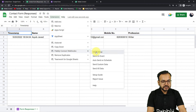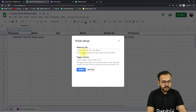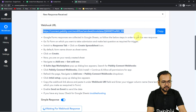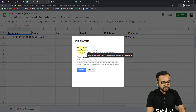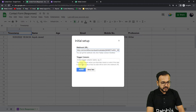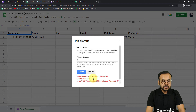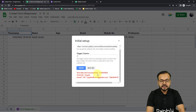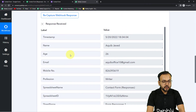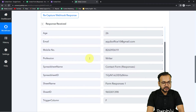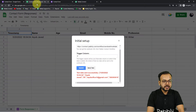We got the form submission data in the spreadsheet. Now click on Extensions, then Pabbly Connect Webhooks, then Initial Setup. Enter the webhook URL and trigger column F, then click Send Test. It shows 'Test data sent successfully'. Checking our workflow, in the Response Received section we can see the test data: timestamp, name, age, email, phone number, and profession — the same details filled in the form are now captured here.